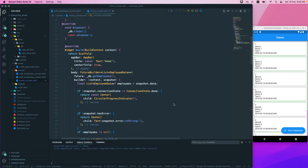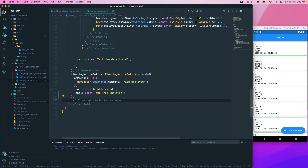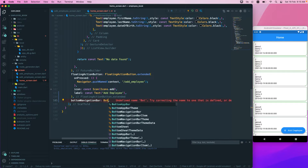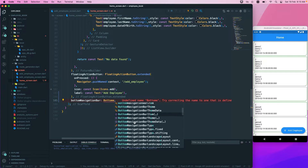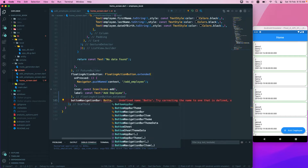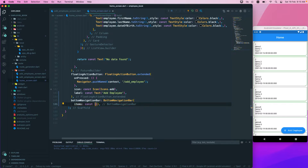The next thing we want to do is add a BottomNavigationBar. We'll add a tab so we can navigate between two types of widgets. Go to the home screen, below the floating action button, and add a BottomNavigationBar. The BottomNavigationBar takes items, which is a list representing each tab in the bar.